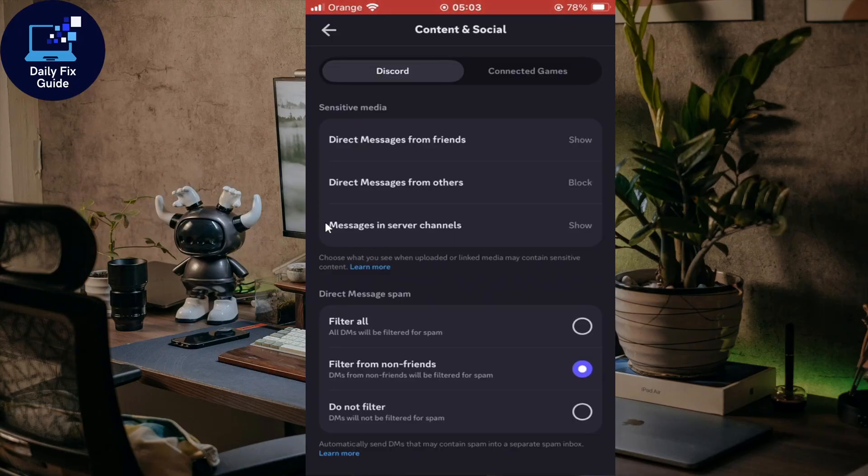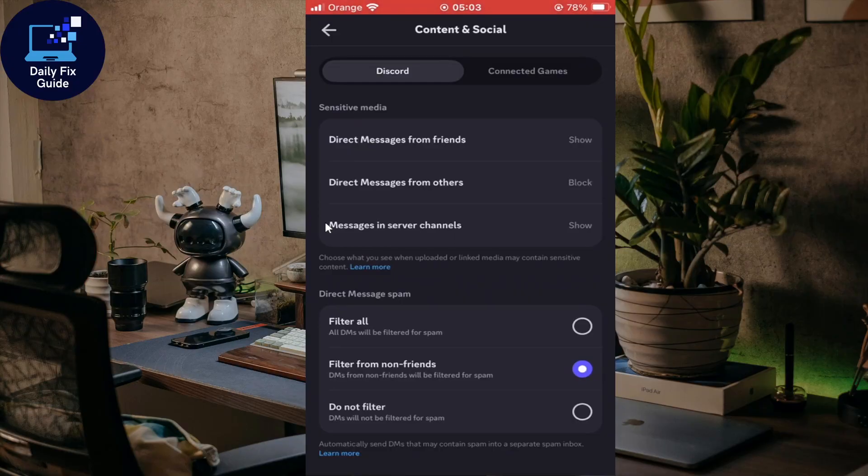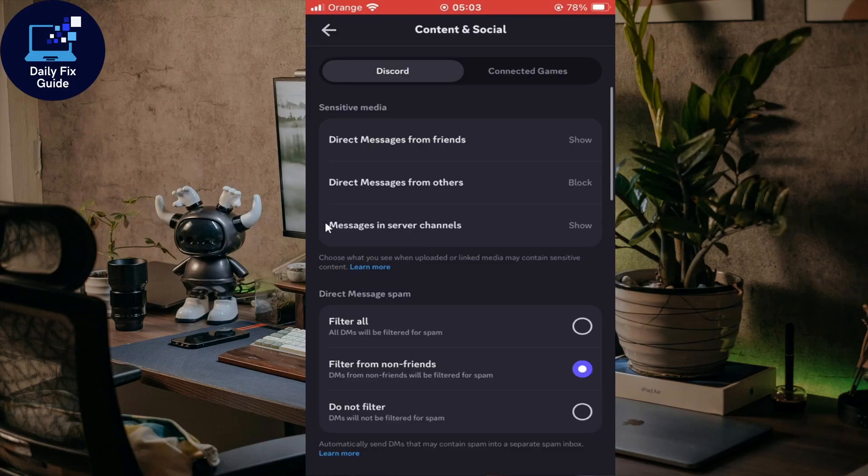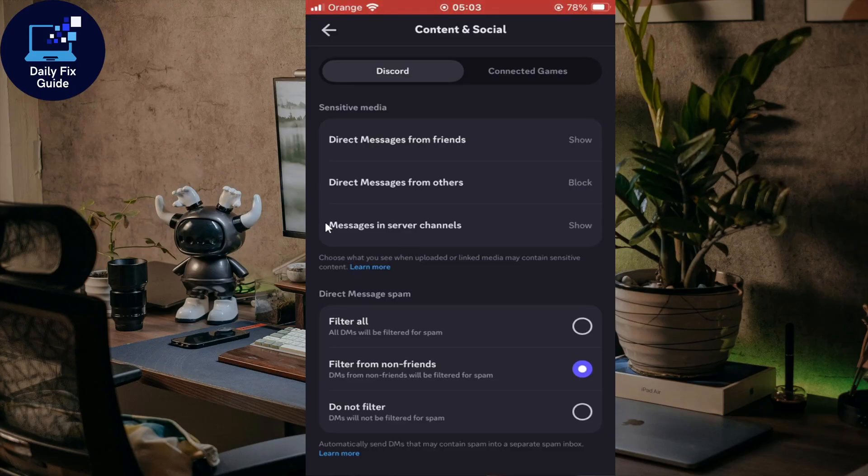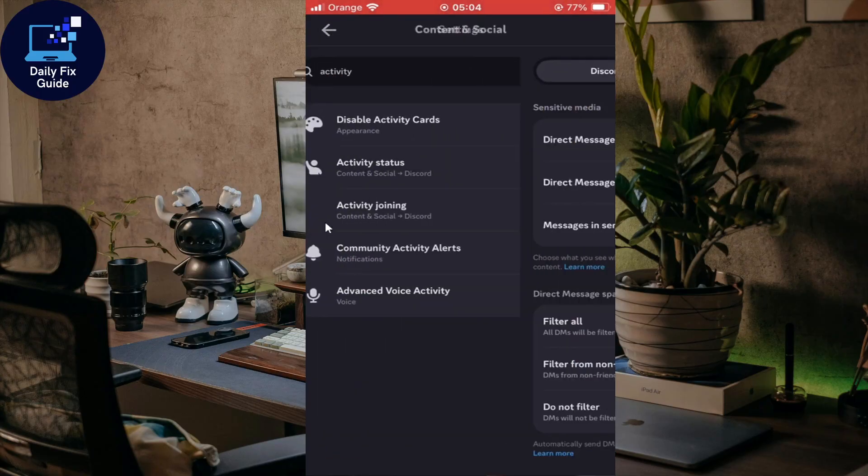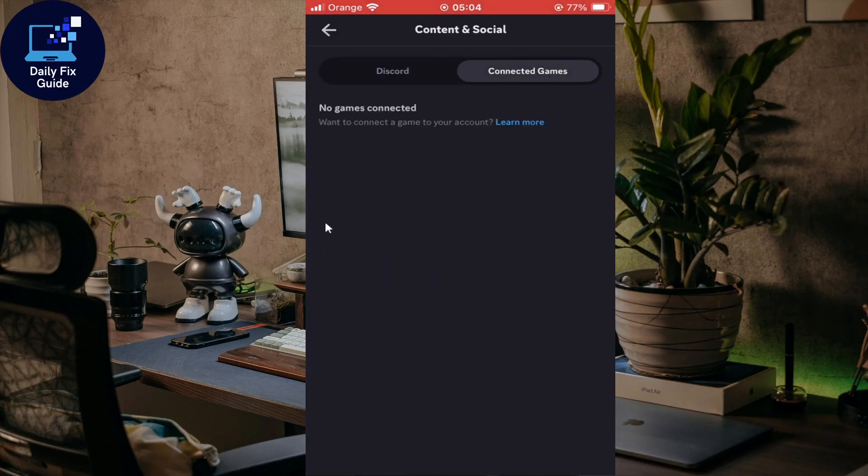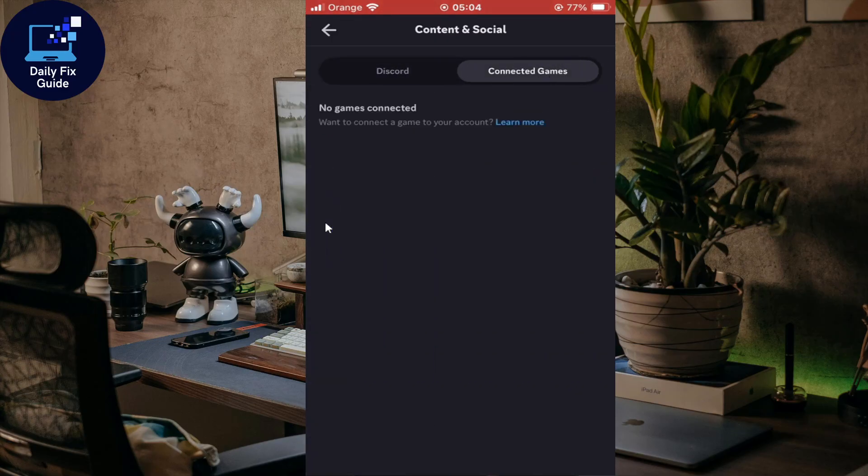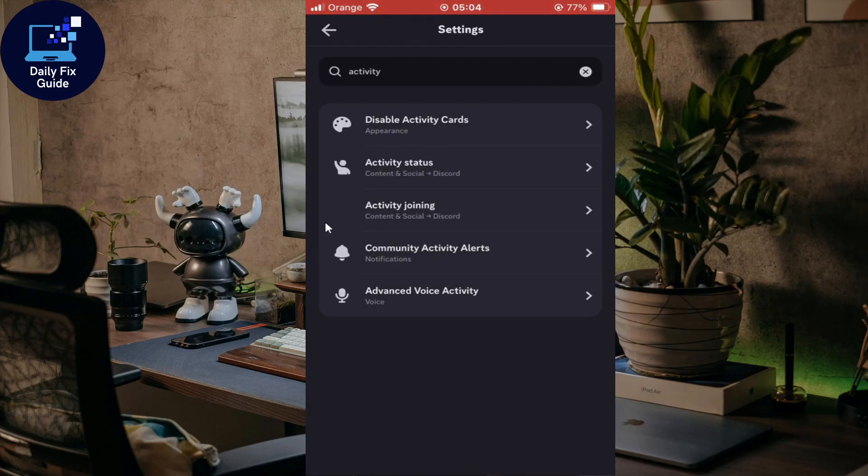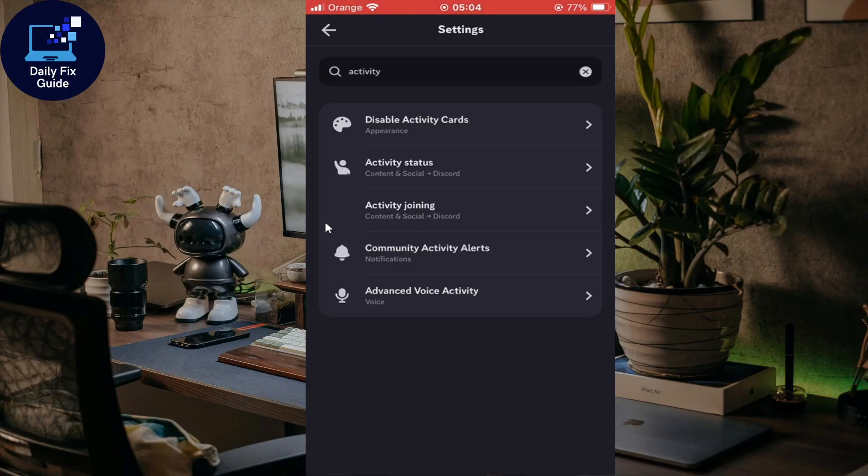You'll have to click on connected games. As you can see, for me no connected games at the moment and nothing will appear because I'm not playing a game and nothing is connected to my Discord.